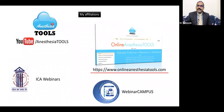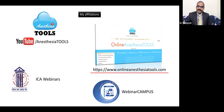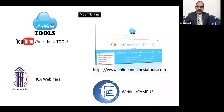I'm also associated with the following projects: my own YouTube channel named Anesthesia Tools, and I also run a website for anaesthesia teaching and learning — www.onlineanesthesiatools.com. I'm also part of the Webinar Campus, the online webinar forum for acute medicine specialties, and I am the coordinator of academics at the Indian College of Anesthesiologists, running ICA webinars every Wednesday at 7 PM Indian time for the last one year.